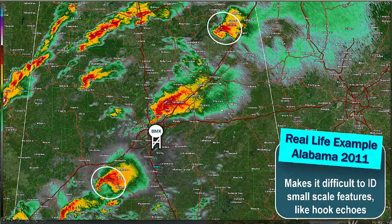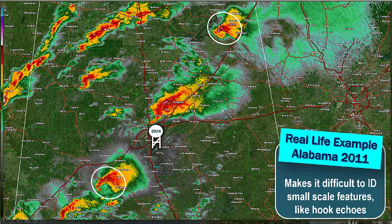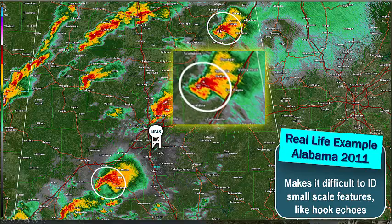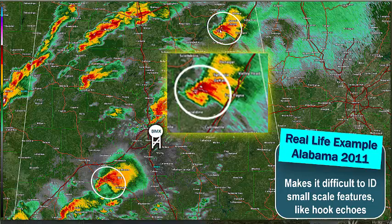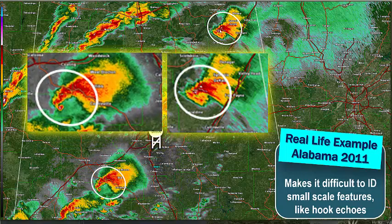Here's a real-life example from Alabama in 2011. Beam broadening makes it difficult to identify small-scale features like hook echoes. You can see the hook is very well defined in the storm to the southwest of BMX, whereas further away it's not as well defined — it's very pixelated. You can blow up the images, but you can definitely see there's more detail in the closer storm than the further one.